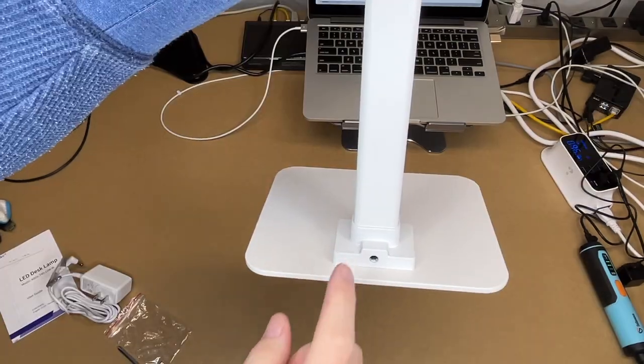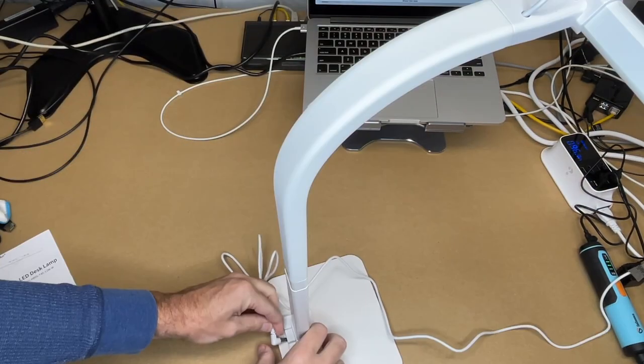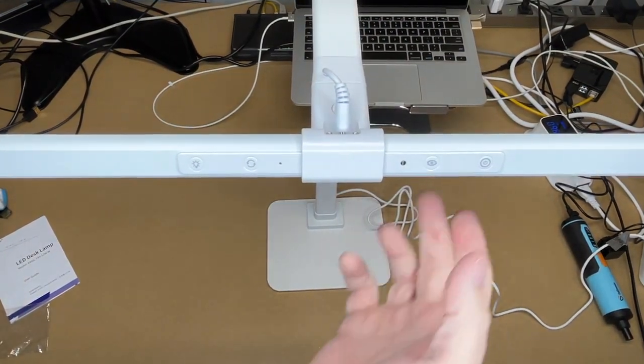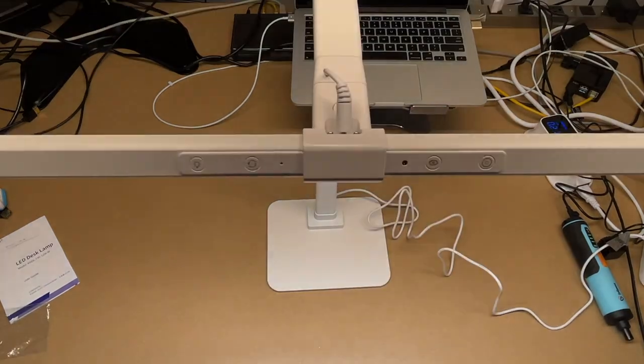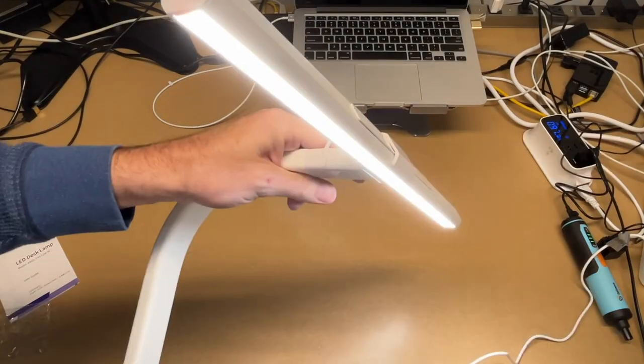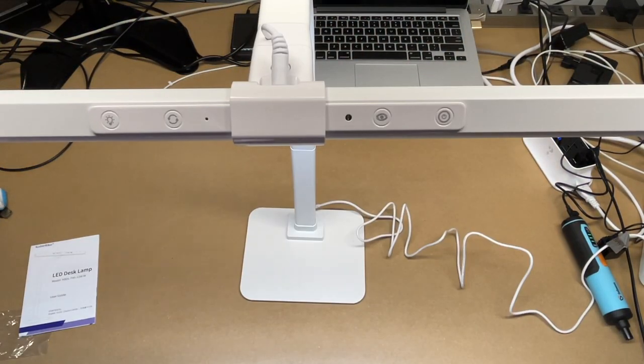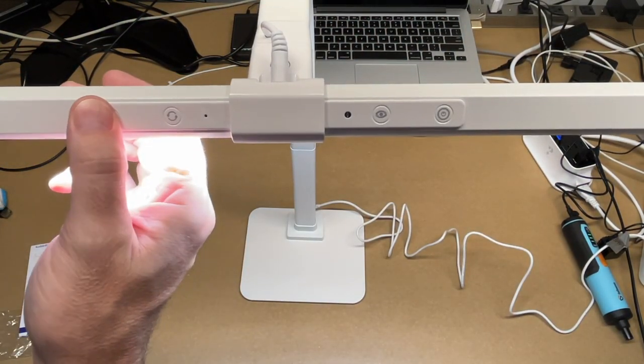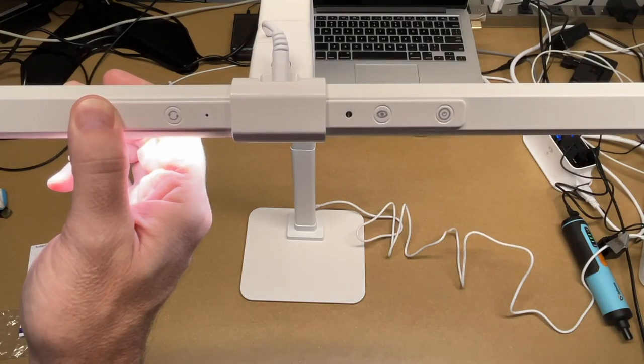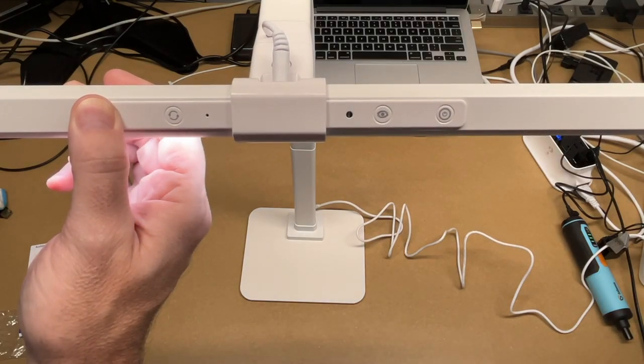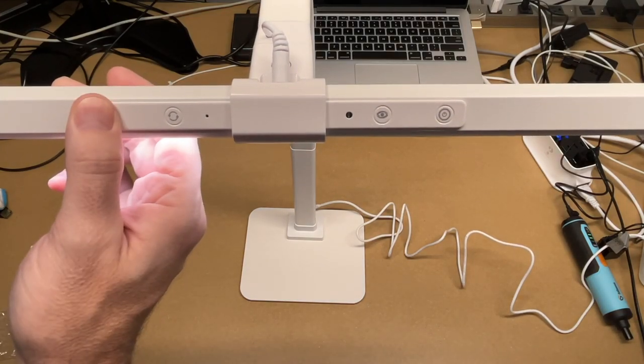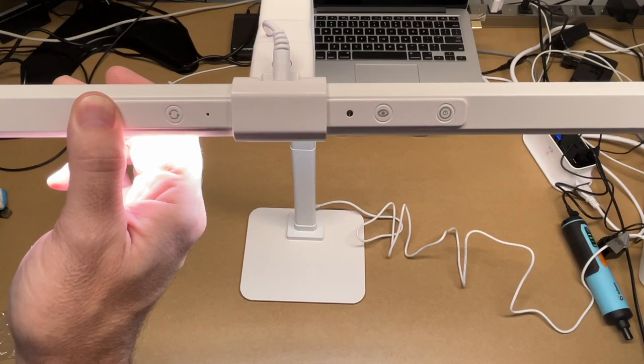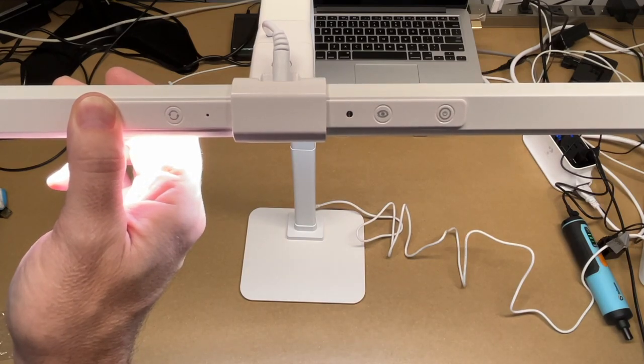Then power will plug in on the bottom of the base. There we go. So I can turn it on now. Turn off this light. You can see the lamp is on. So if we want to change the brightness, we'll hold down this button here. So now it's dimming. Hold it down again. It will go the opposite direction.